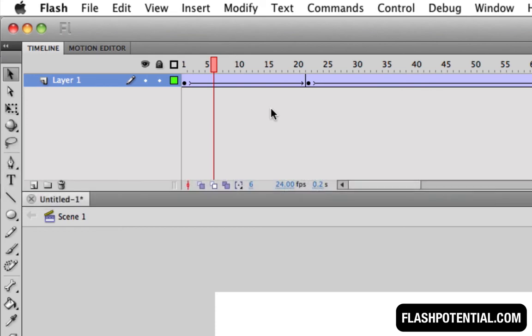Now keep in mind that since you are adding more frames, then you are affecting the overall duration of your animation. The more frames you add, then the longer your animation will be.